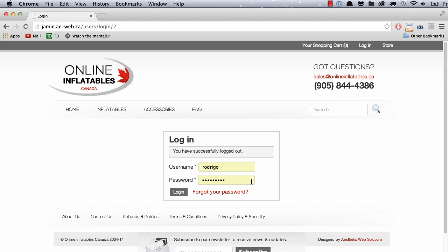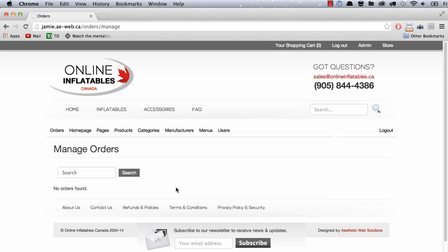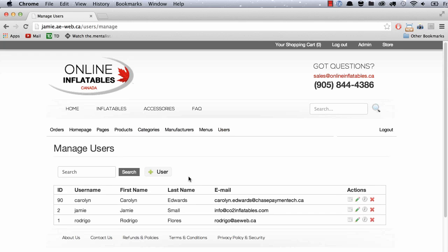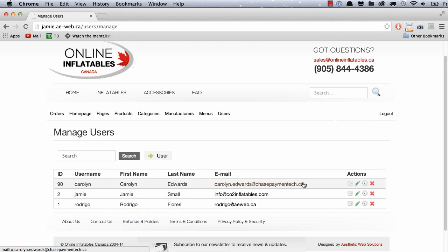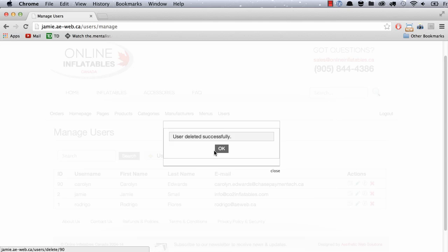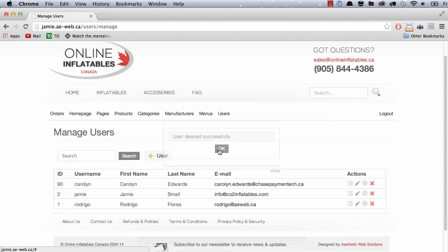So if I log into the website as an administrator with my login and password, I can actually create a new user here in the Users tab. You can see that I already created Caroline, so I'm just going to delete her so that you see the process again.